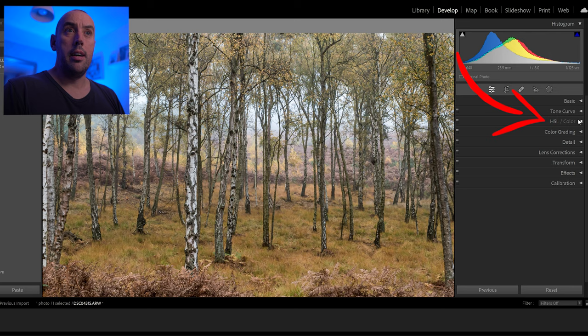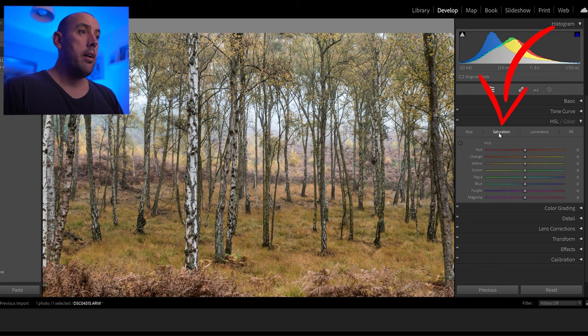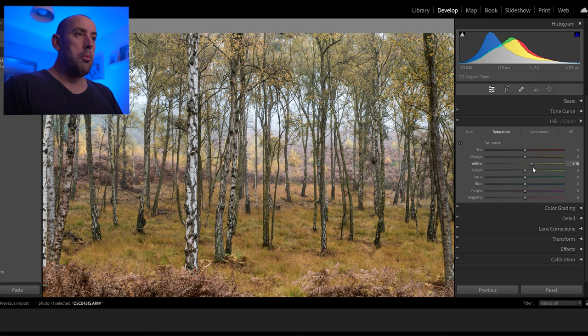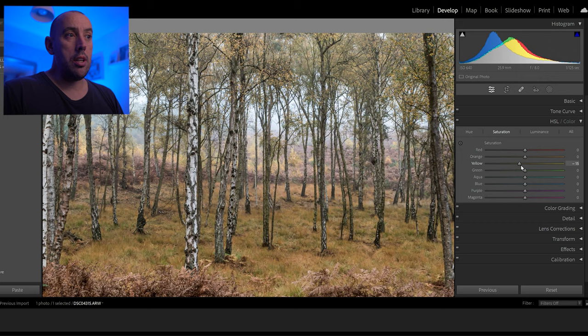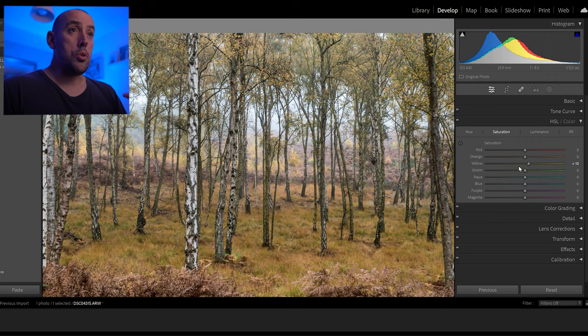Now we'll add some color correction in HSL and color grading to make it look fantastic. In the HSL tab I always start with Saturation. The main colors here are yellows, greens, and reds, so we're going to move them about until it feels right. Don't want to overdo it — a lot of people just whack their saturation and kill the image. Go subtly through all the colors one at a time: Saturation, Luminance, and Hue, and you can really get great HSL color.